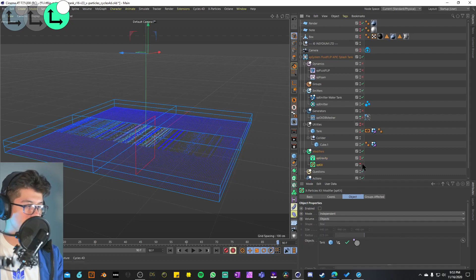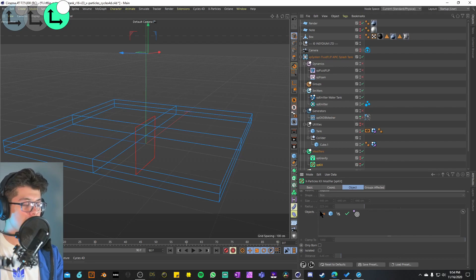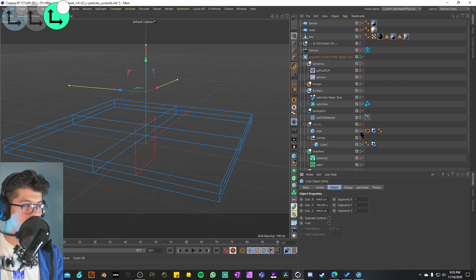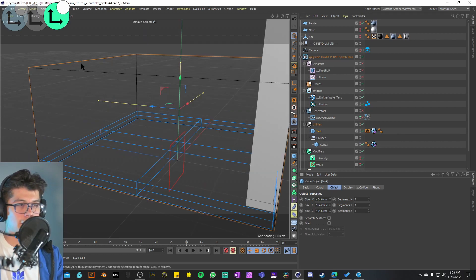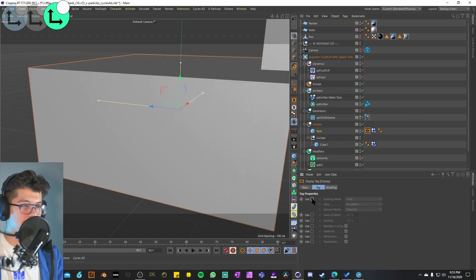The other modifier we have is an XP Kill. With it enabled, the mode is set to independent, the volume is set to objects, and it's using the tank to define the XP Kill boundary — eliminating particles that go outside the tank. On the viewport you can see the tank has a display tag that only shows its wireframe lines. Playing it again, we're starting to get our simulation back.